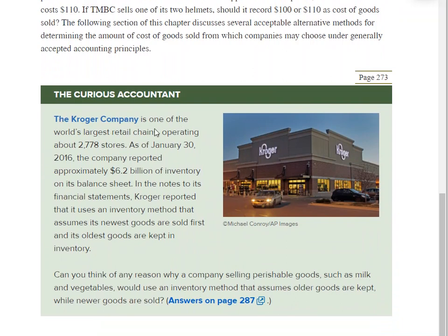The Kroger Company is one of the world's largest retail chains, operating about 2,778 stores. As of January 30, 2016, the company reported approximately $6.2 billion of inventory on its balance sheet. That's a lot of groceries — Kroger's a big grocery store chain. In the notes to its financial statements, Kroger reported that it uses an inventory method that assumes its newest goods are sold first and its oldest goods are kept in inventory. Can you think of any reason why a company selling perishable goods like milk and vegetables would use an inventory method that assumes older goods are kept while newer goods are sold?